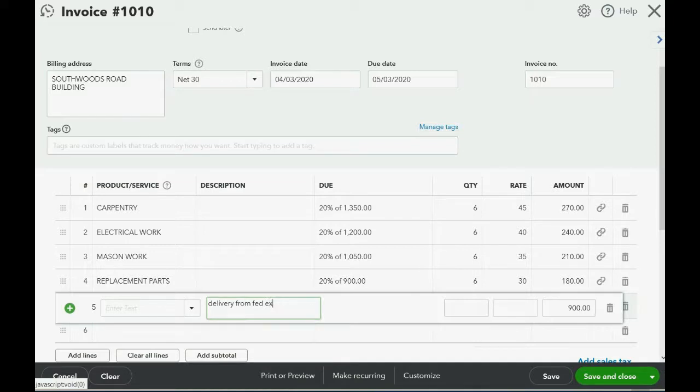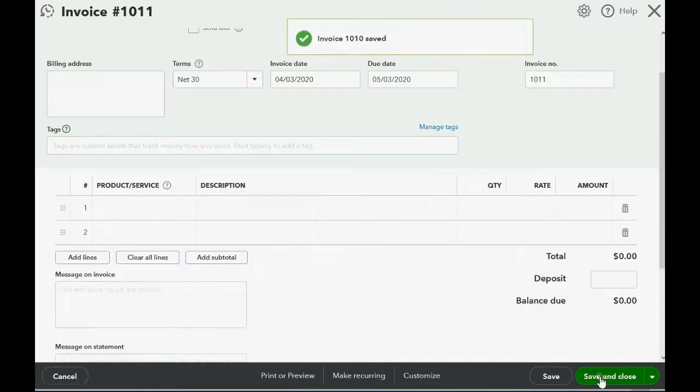Now, watch what happens in the customer profit and loss when we click Save and Close.